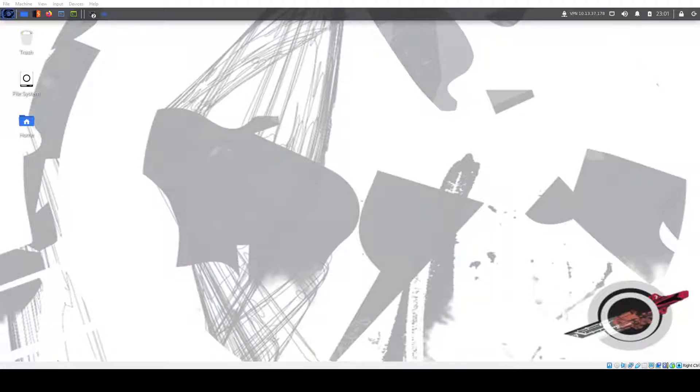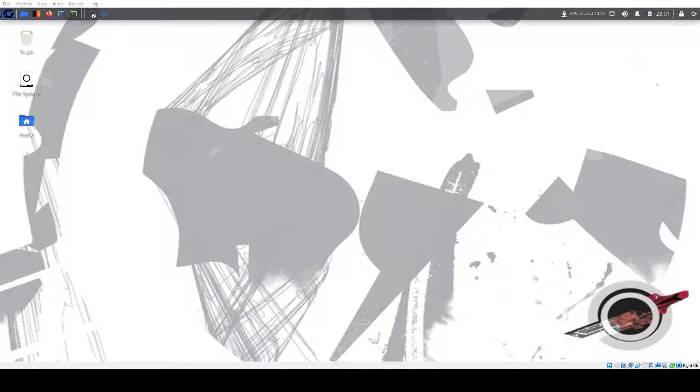Hello YouTube, this is Ready Set Exploit, and we're going to be doing Brute from TryHackMe, which is a room I created where it's all about brute forcing, hence the name.